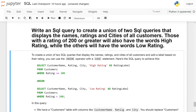Write an SQL query to create a union of two SQL queries that displays the name, rating, and cities of all customers. Those with a rating of 200 or greater will also have the word 'high rating', while others will have the word 'low rating'.